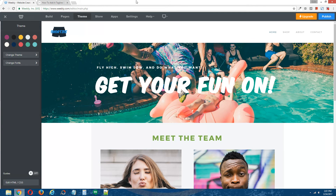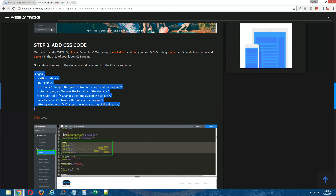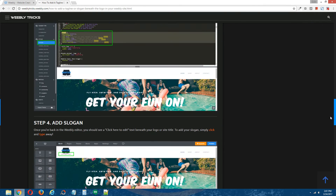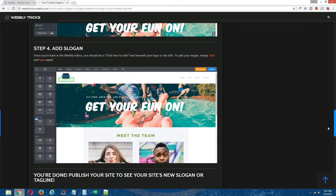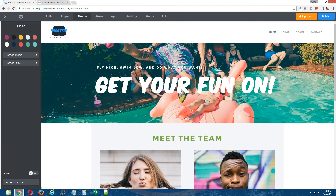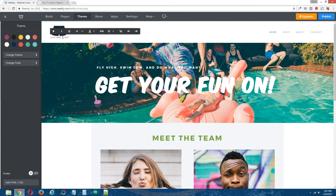Save. Step four: add slogan. Once you're back in the Weebly editor, you should see a 'click here to edit text' directly beneath your logo. To add your slogan, just click on that and type away.